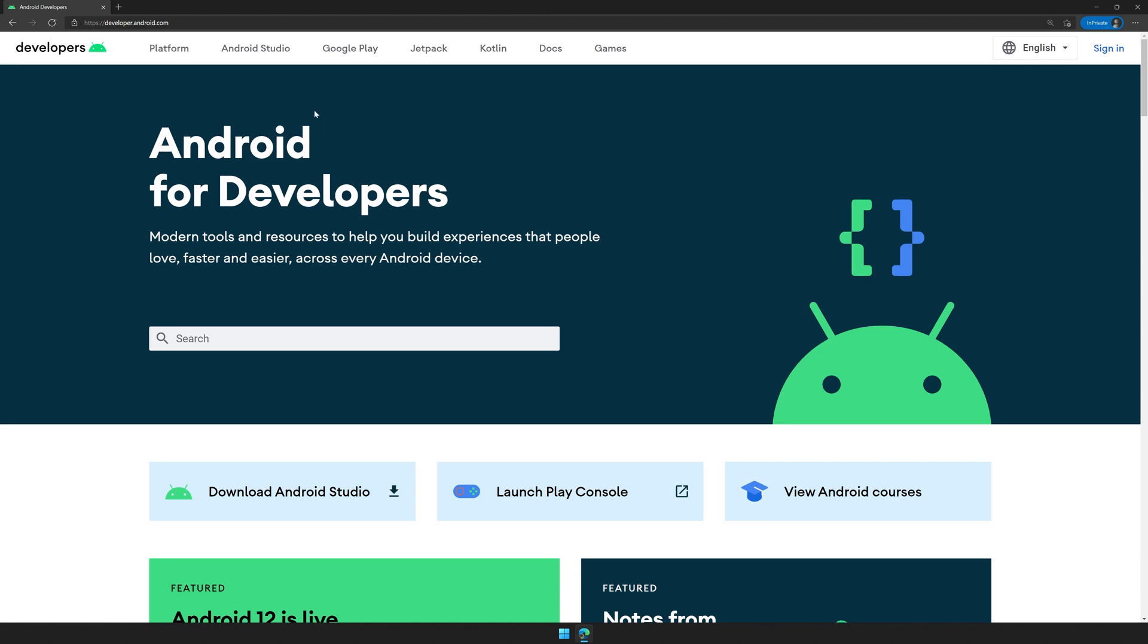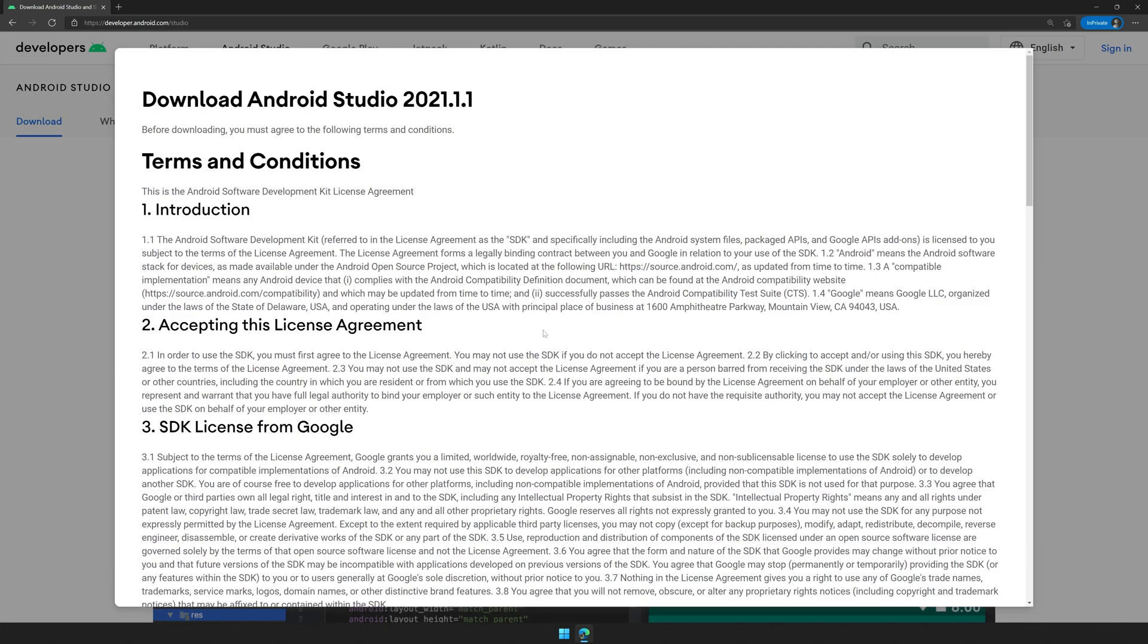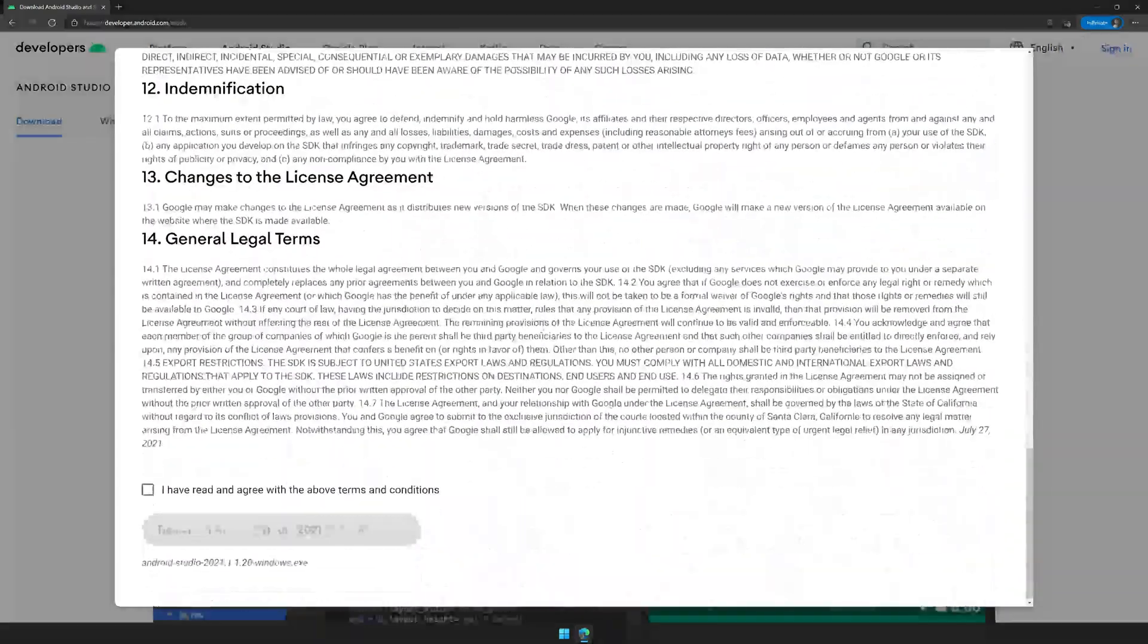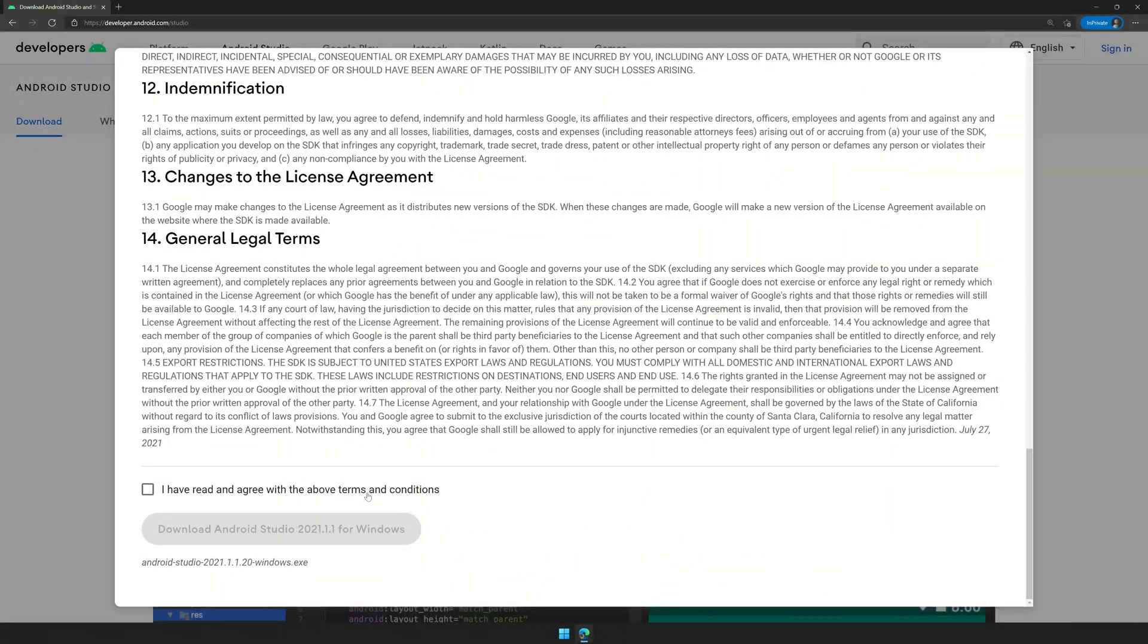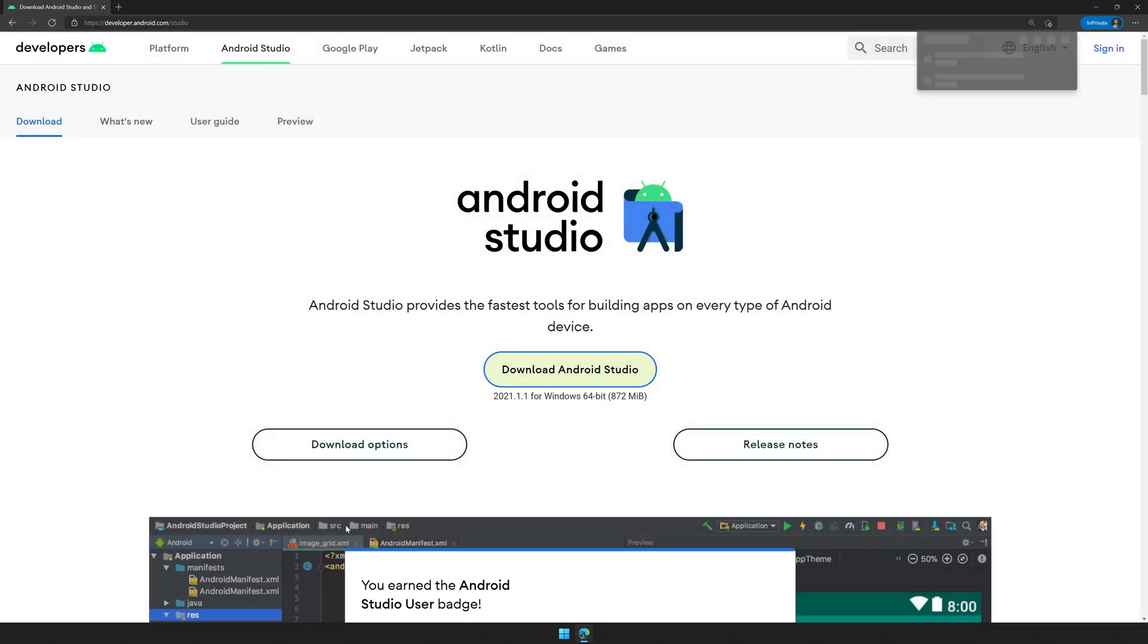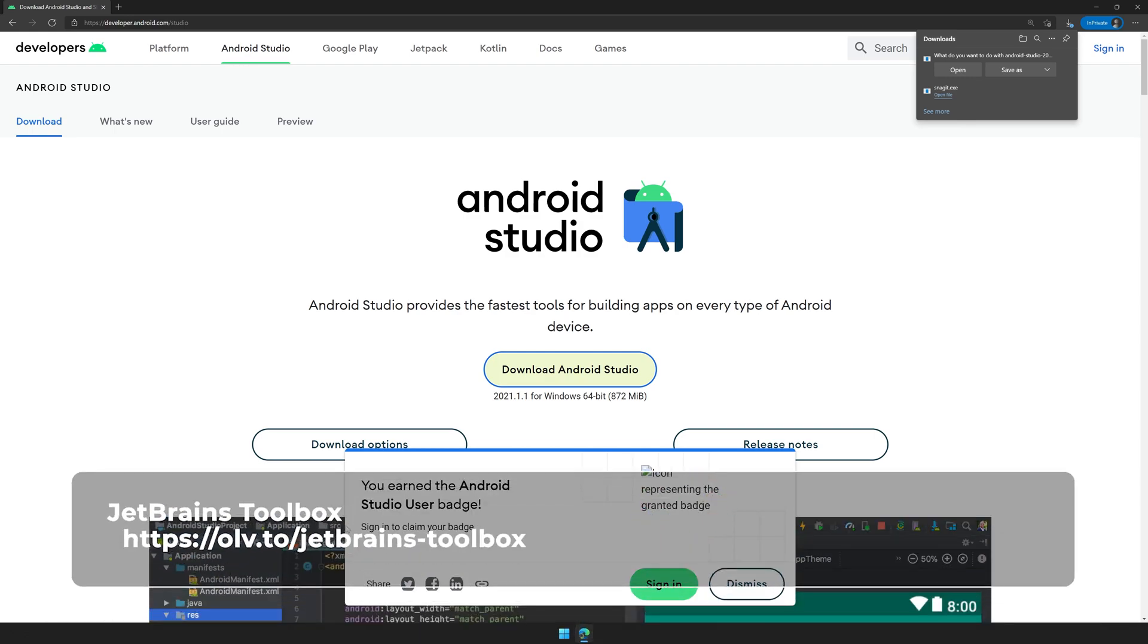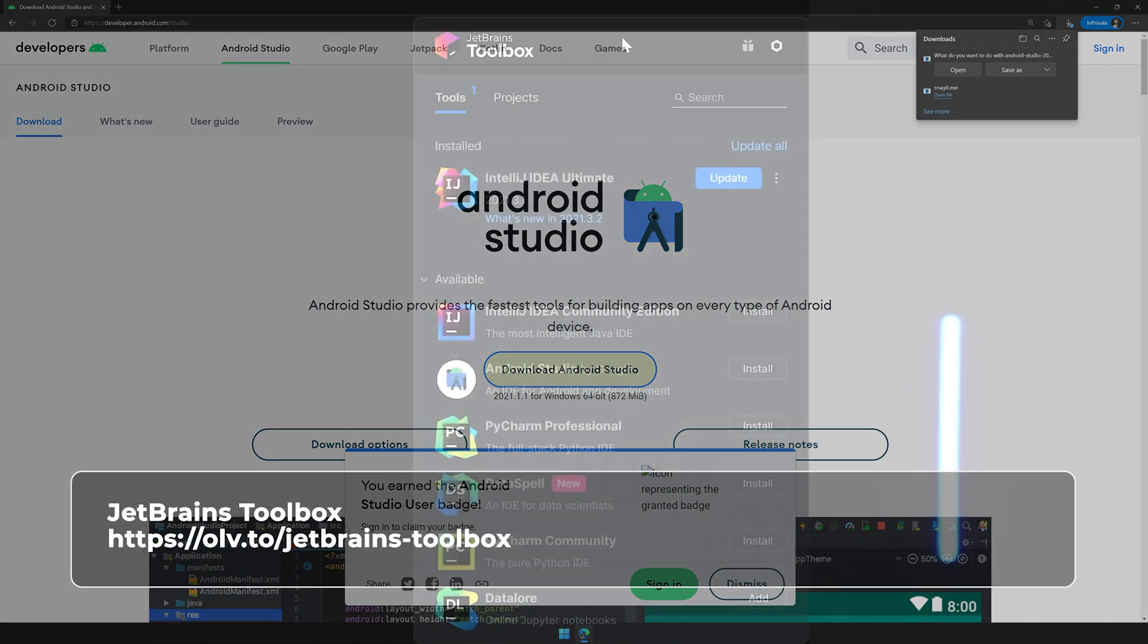I'm an avid user of the JetBrains family of IDEs, and working with Android Studio has done nothing to cure me of that. Typically, when a new version of Android Studio drops, you have to stay abreast of the news to know that it happened. Then you'll go to their developer site, download, and run the installer or unzip the files. Not that any of that is overwhelming, but the toolbox can automatically save you all of that effort.